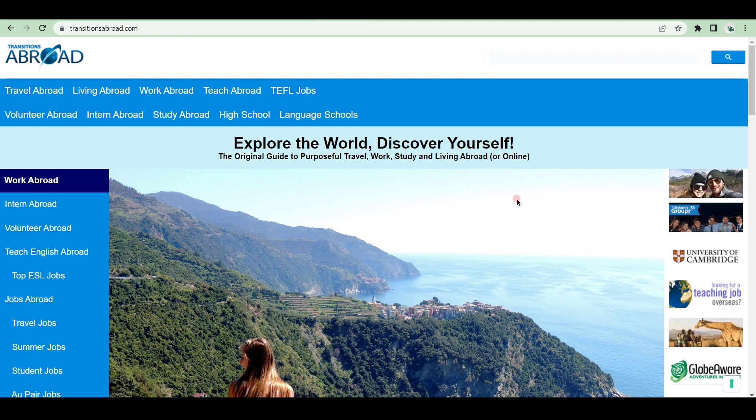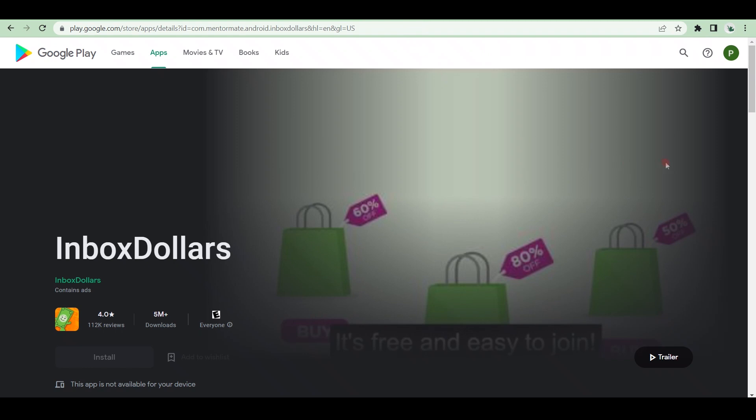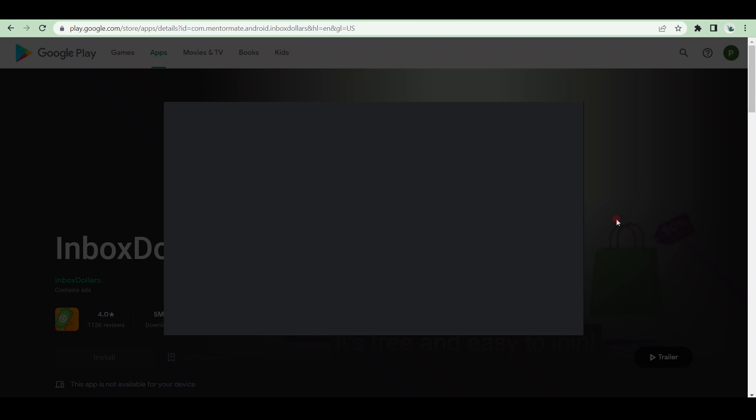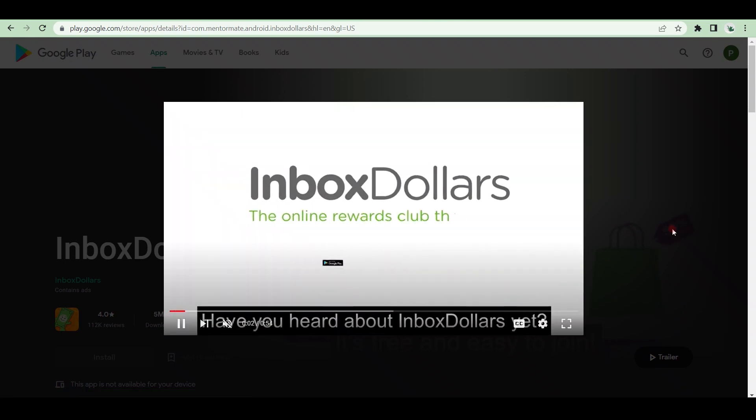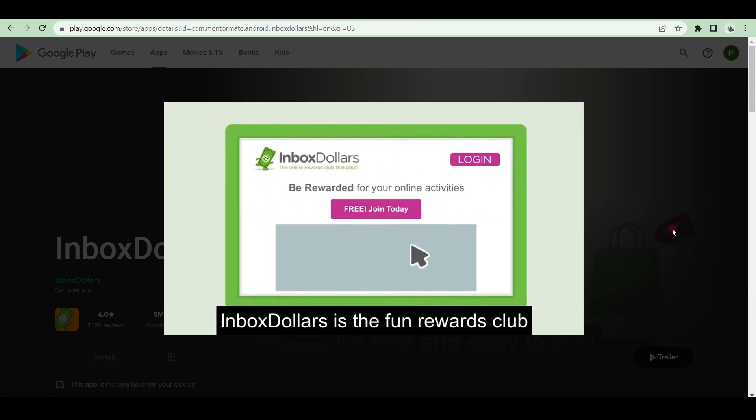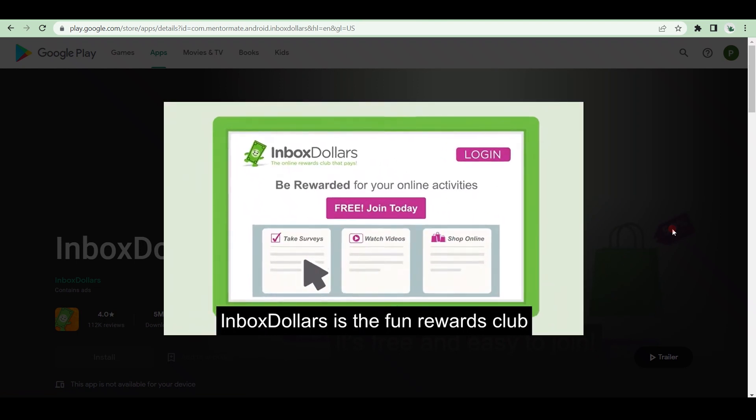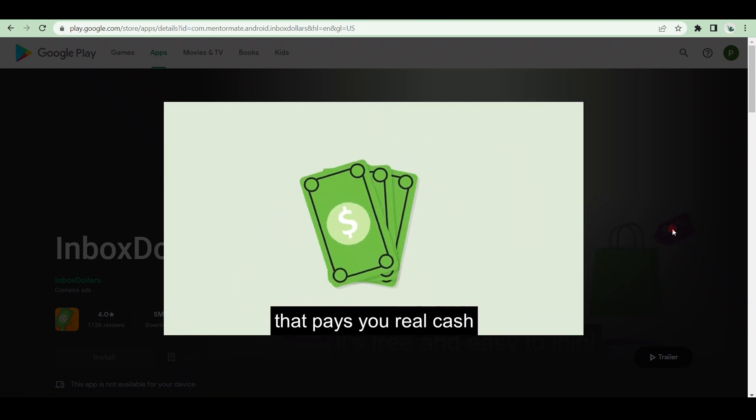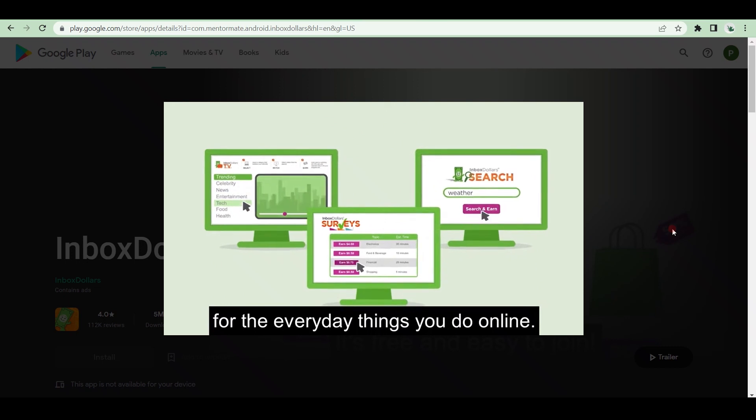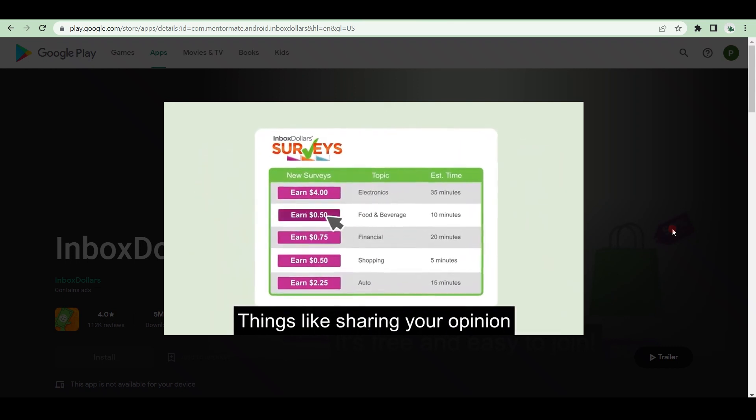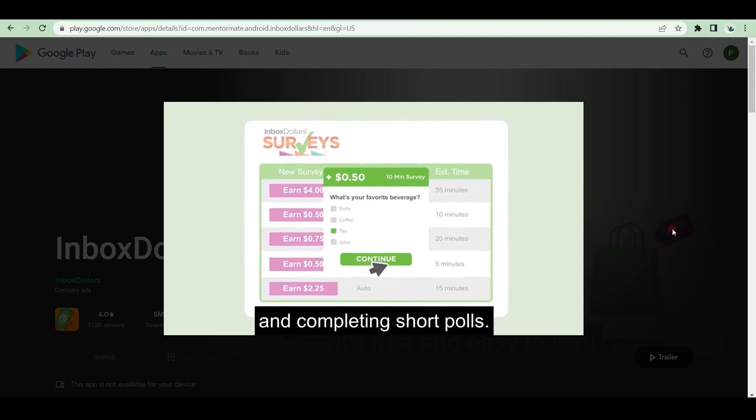Did you know that InboxDollars has paid out over $57 million in cash rewards since 2000? Yes, InboxDollars has paid its members over $57 million for doing everyday online activities, like watching videos, playing games, filling out surveys, and so on. How does it function?